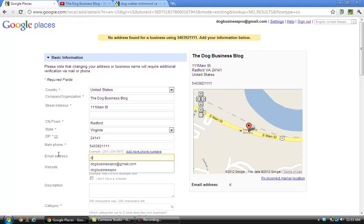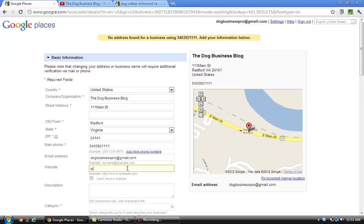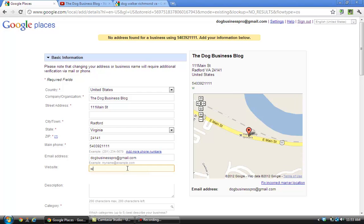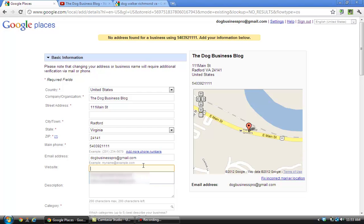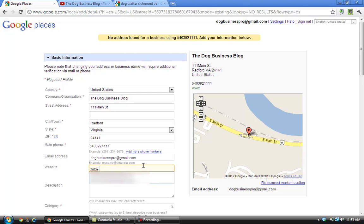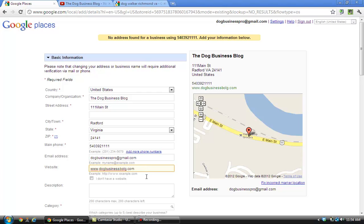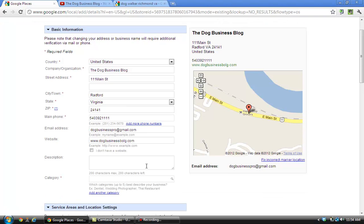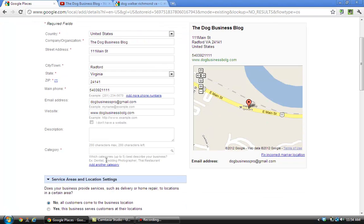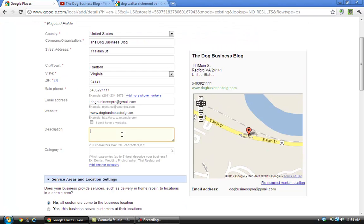Put your email address in and your website. Now the description is somewhat important. You want to put in a description that describes your business and what it does, and it'll help when people search for whatever it is you do, whether it's dog walking, pet sitting, whatever it is you do.